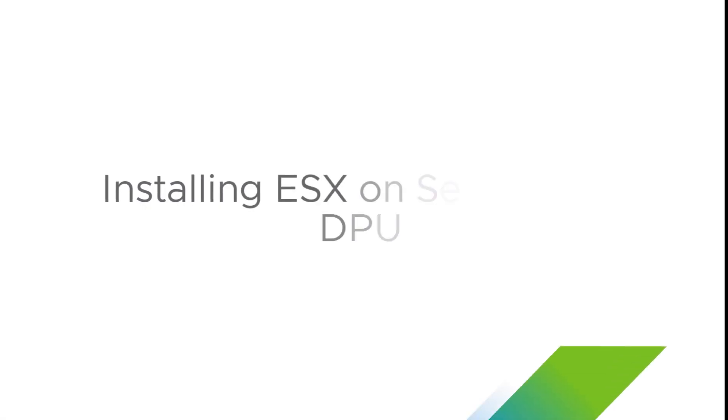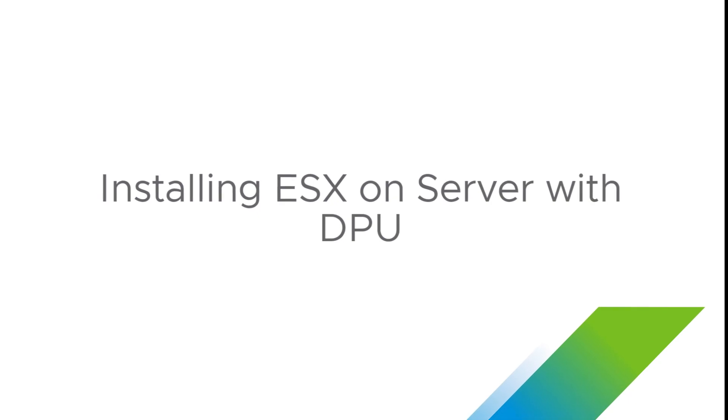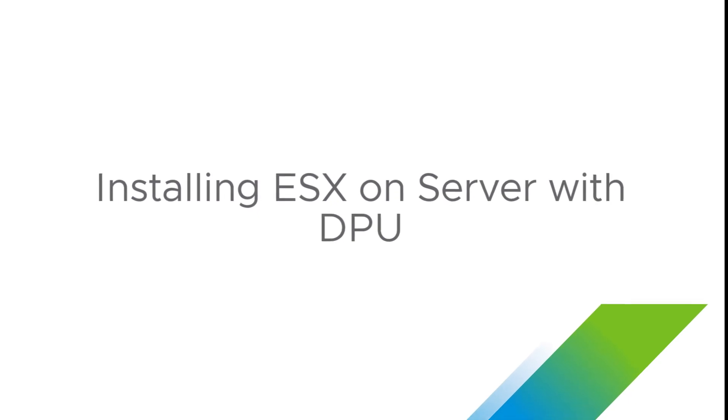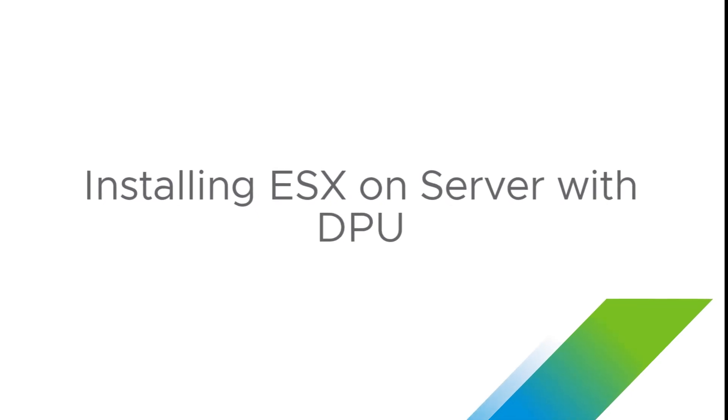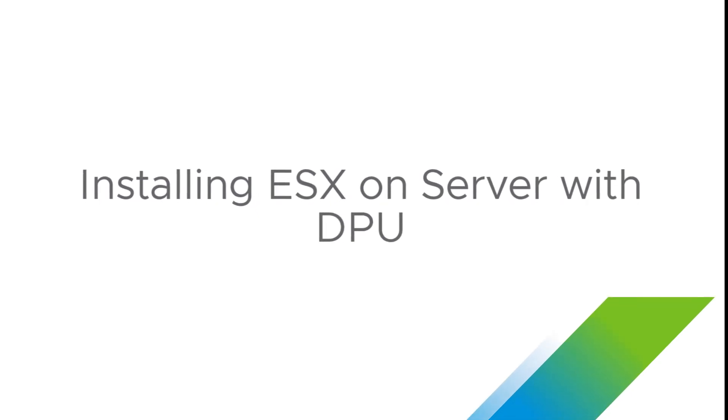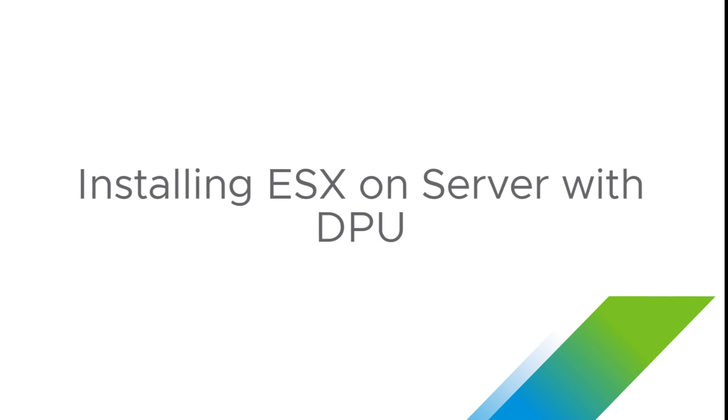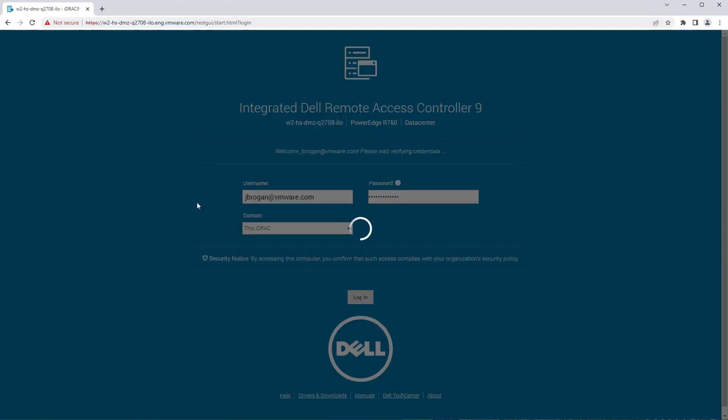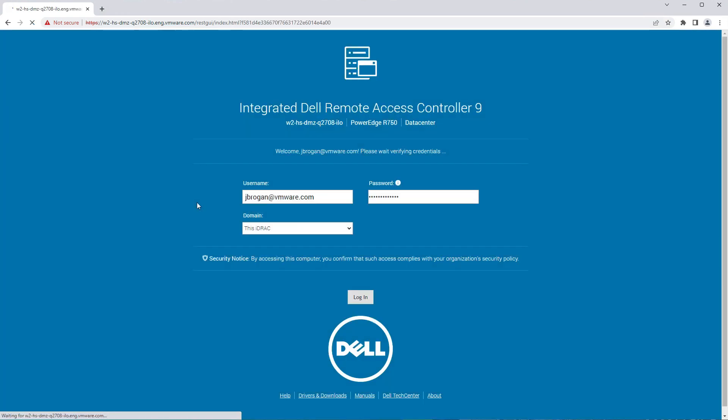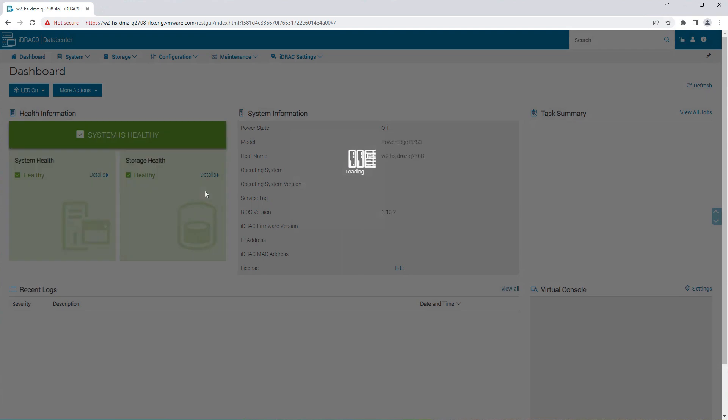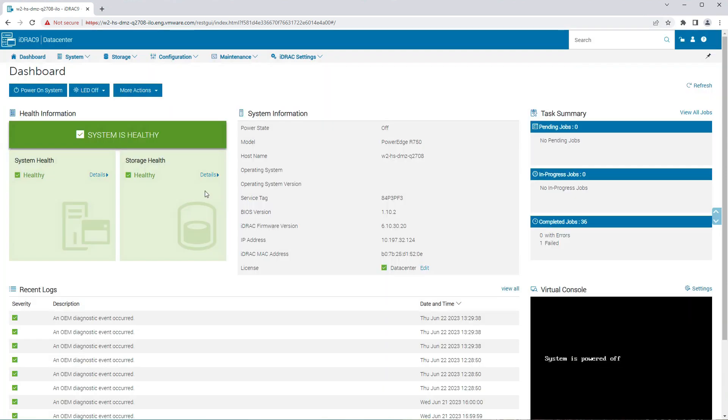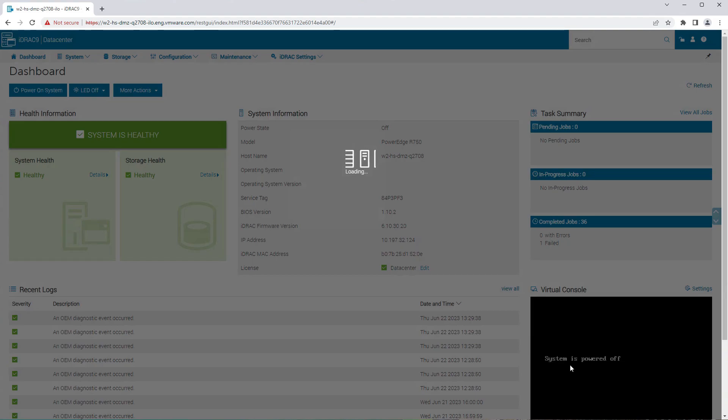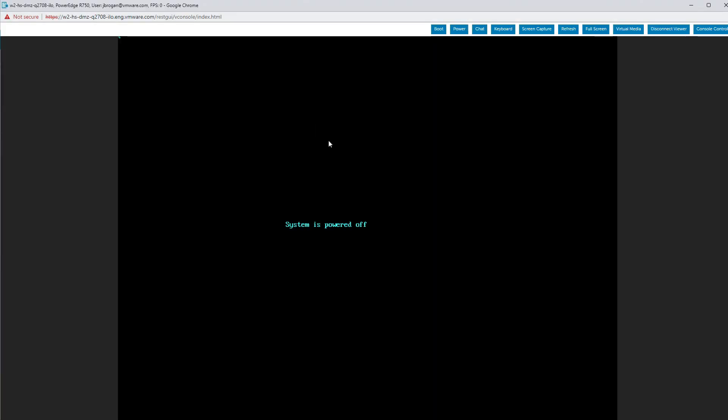We can now install ESXi on a server with a DPU. This will prepare us to run vSphere distributed services engine. The board management computer on a Dell server is called iDRAC. When your IT department racks up the server, they should assign it an IP address and login credentialing. With a web browser, log in to the server. Click on the lower right of the dashboard to bring up the virtual console of the server's main processor. The virtual console has various controls along the top at the right. We will use them to create the virtual boot drive and to boot the server.